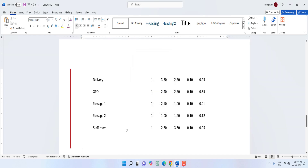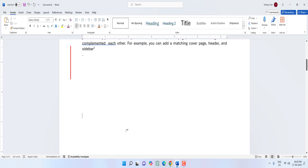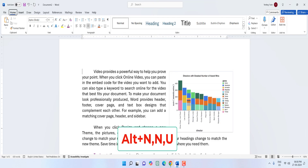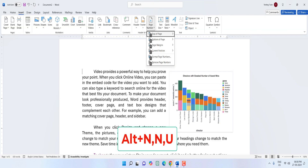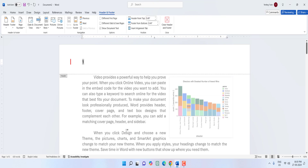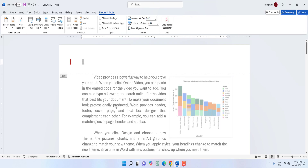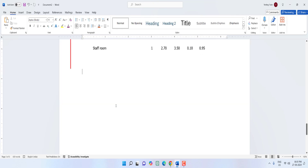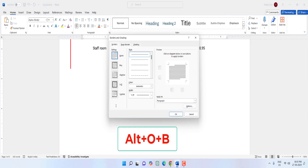To insert a page number, hold Alt and press N+N+U, then U — select the page number format and that's it. To open Border and Shading, hold Alt and press O+B — your Border and Shading dialog will open.